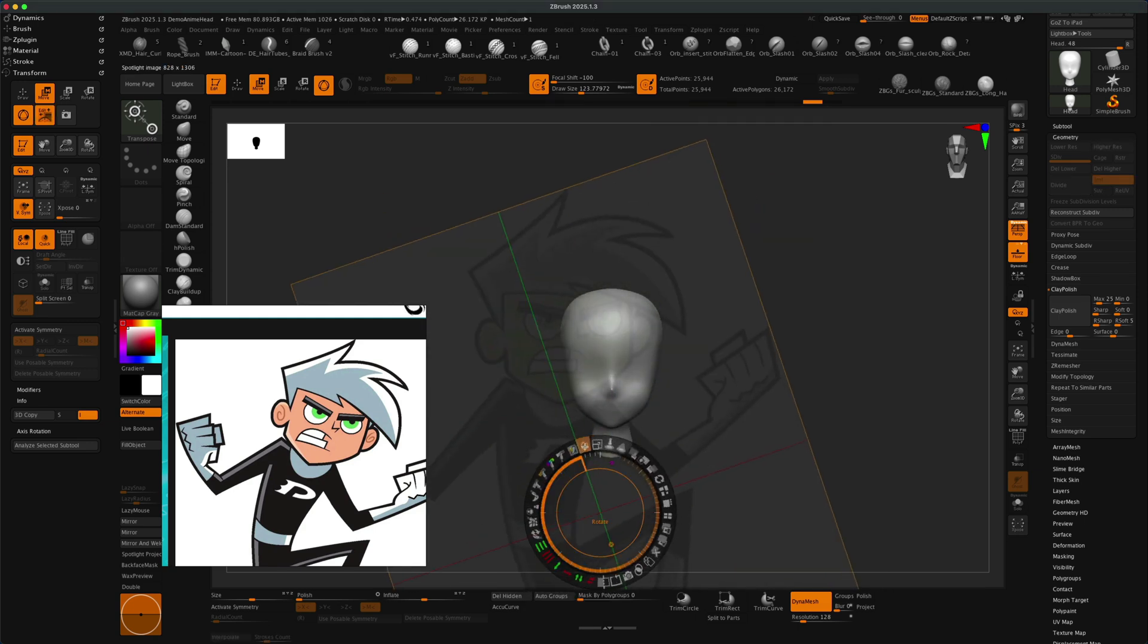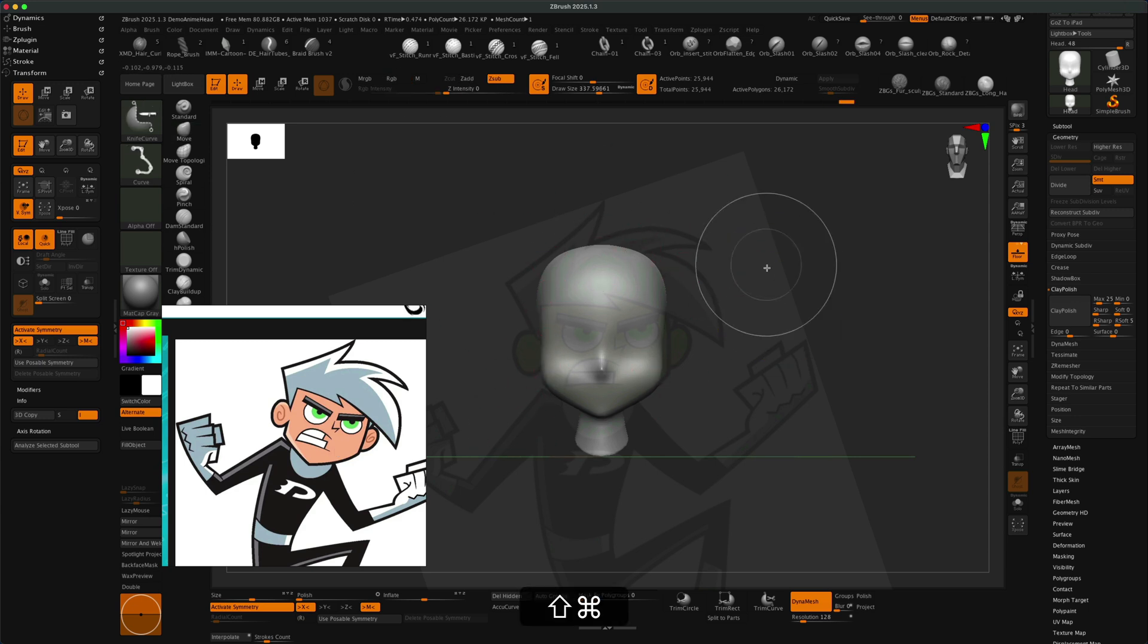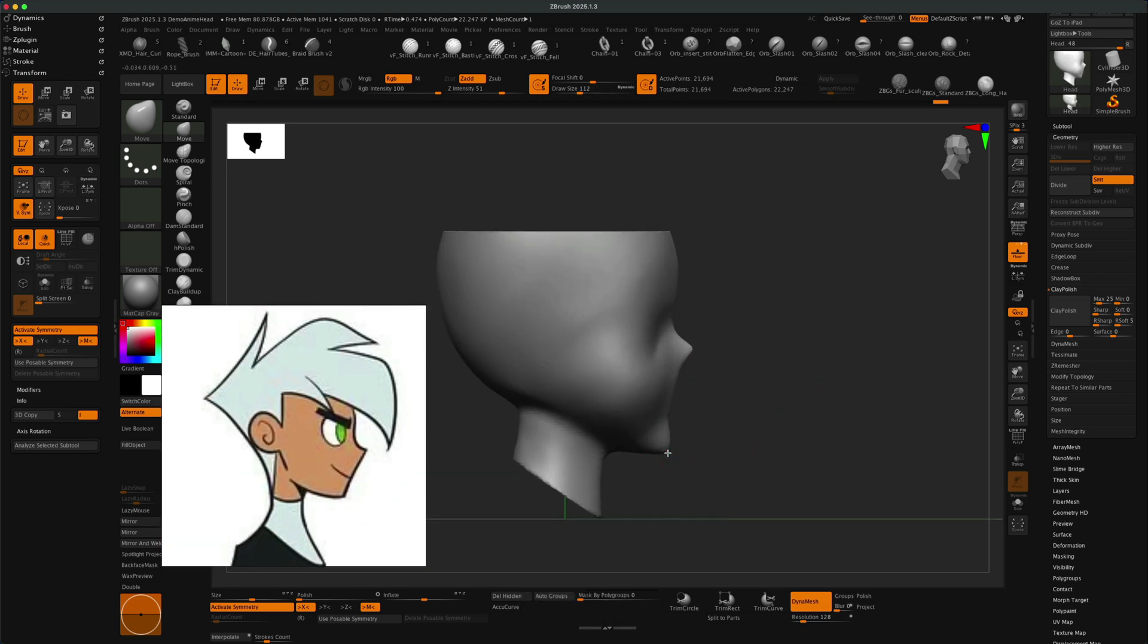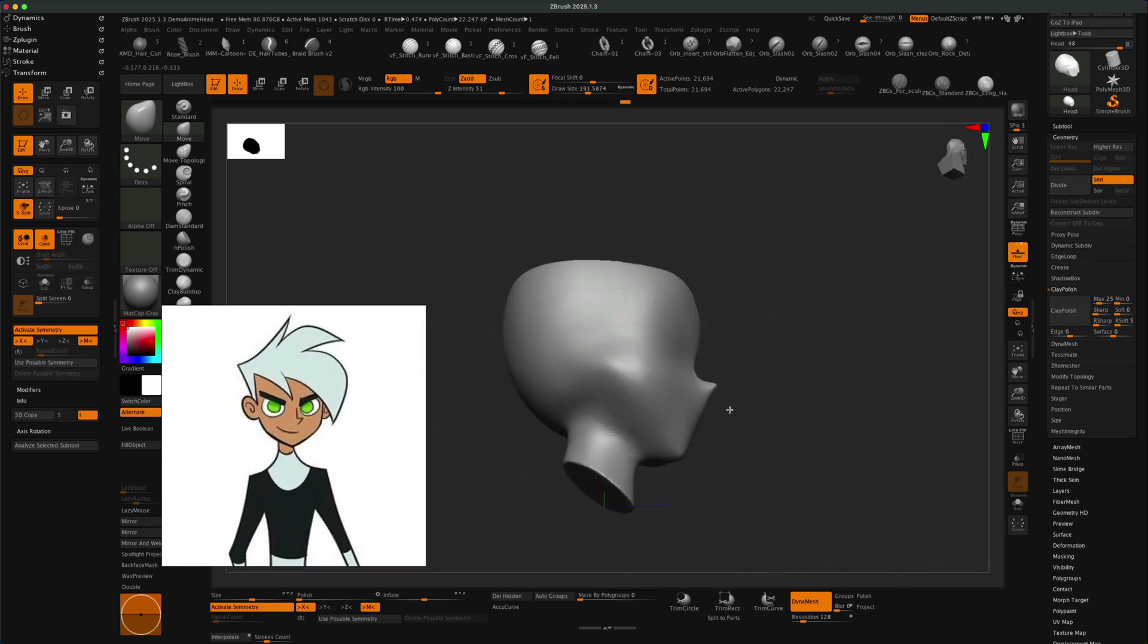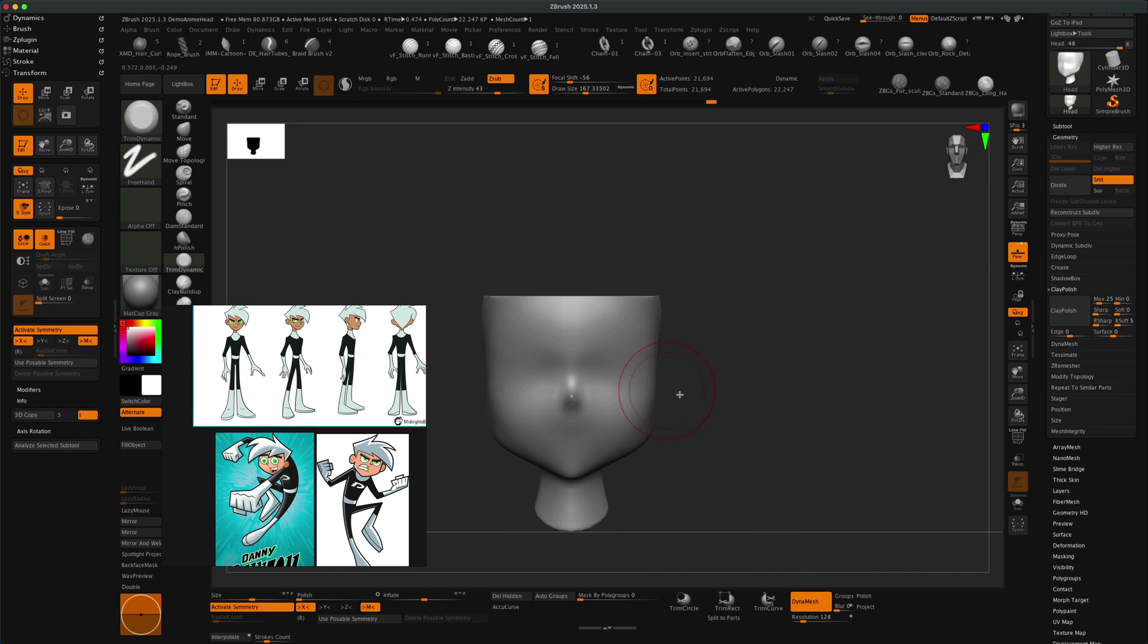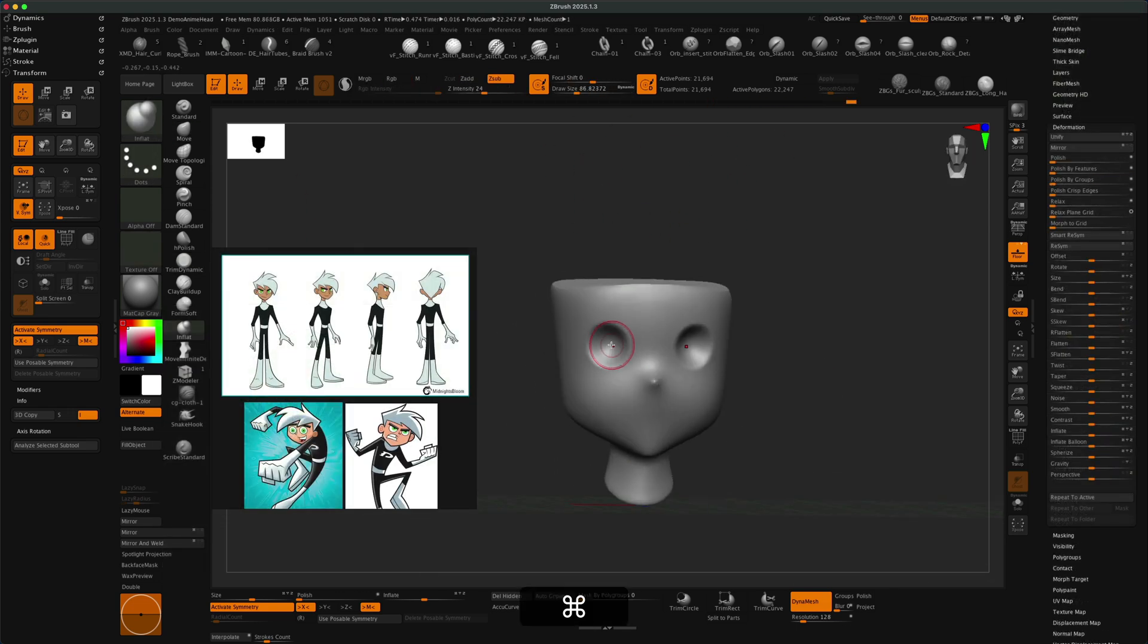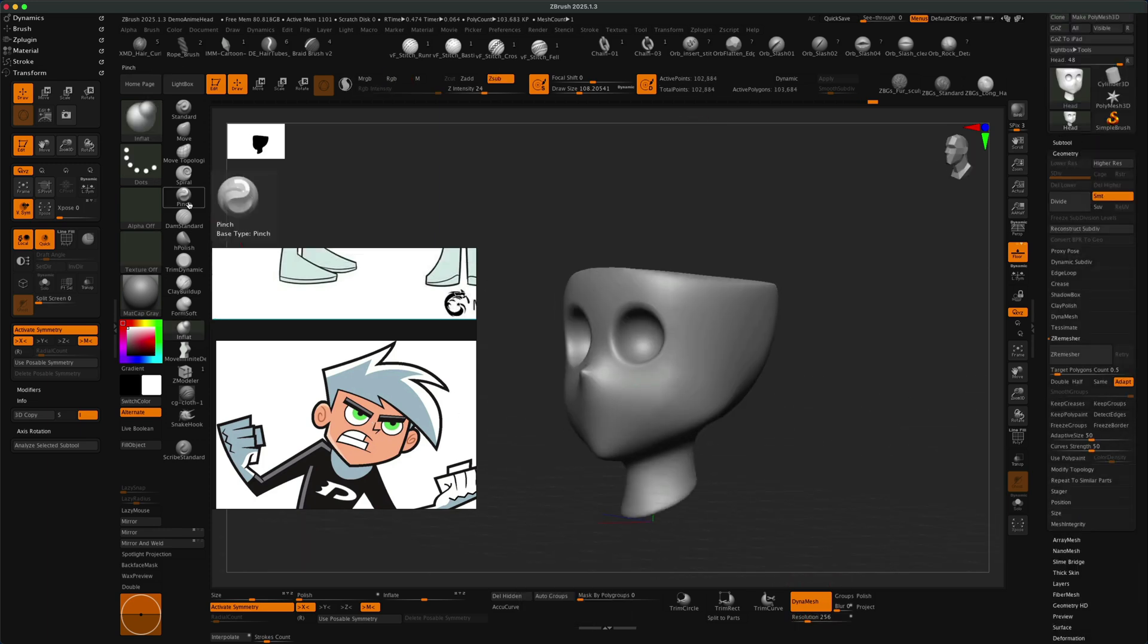As a first step to model the character, instead of using a sphere like I normally do, I just grabbed an existing base mesh that's in the lightbox - that anime head. It was already really close to what I needed. It had the facial features and the pointy nose and all that, so it was a really good starting point.